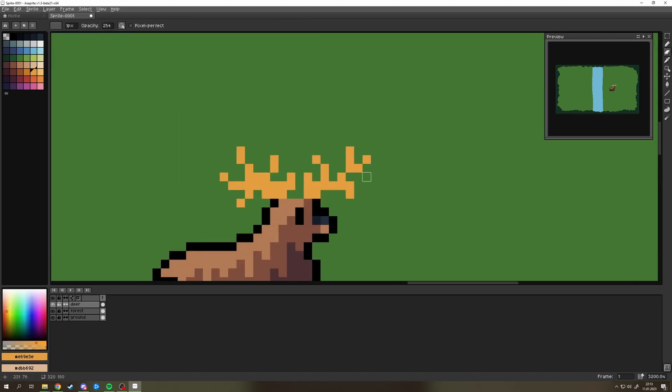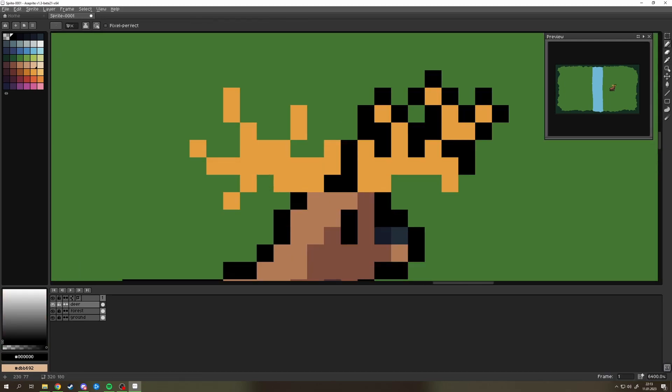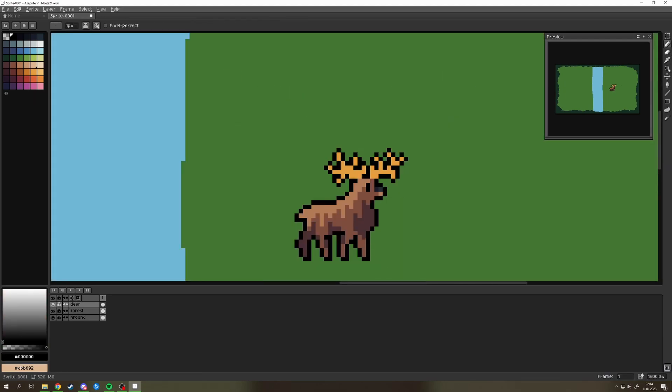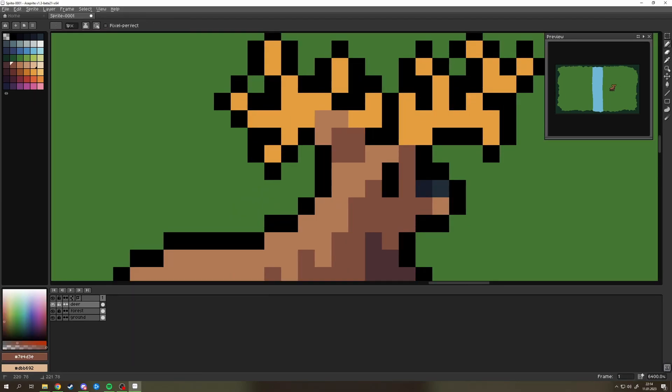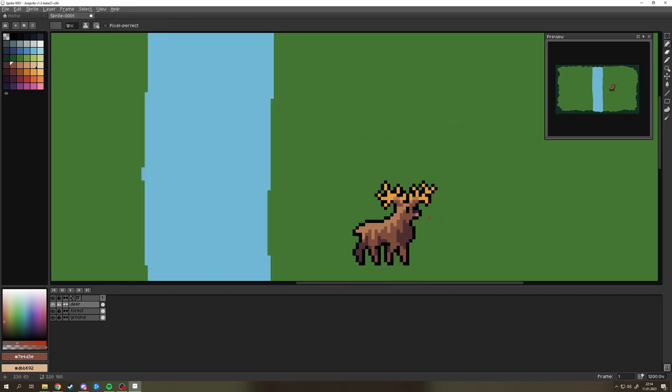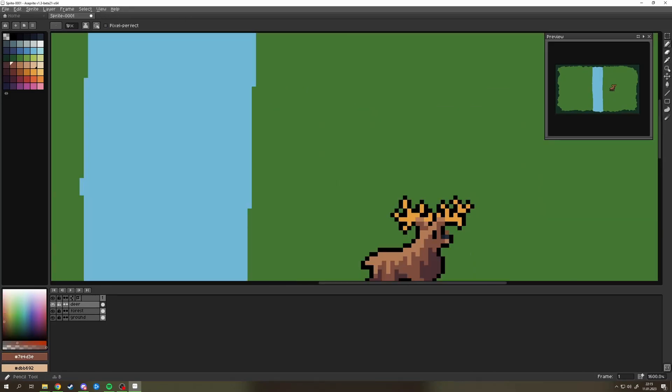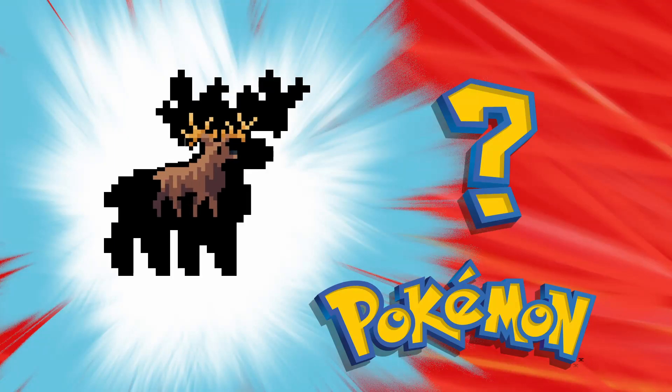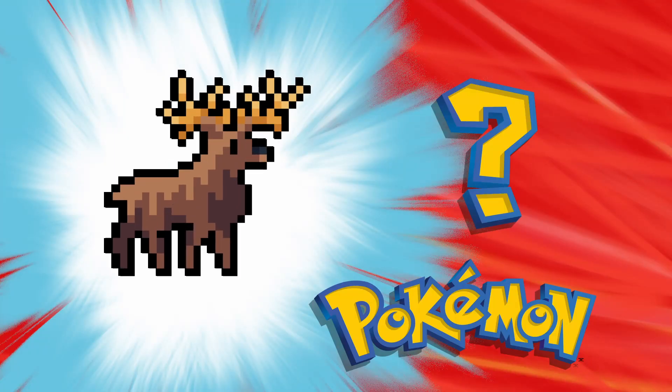The only thing left to work on was the antlers but I actually liked them so I just cleaned them up a little, added some finishing touches and there it is, a deer.